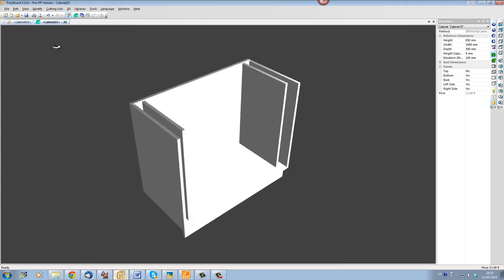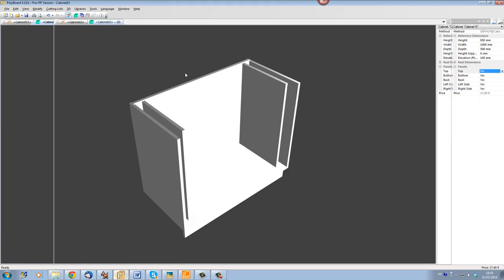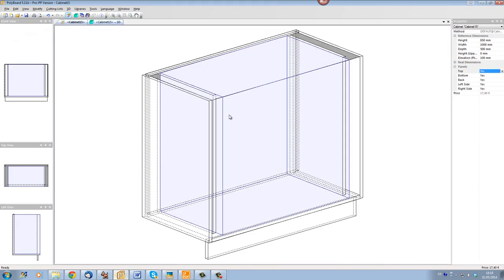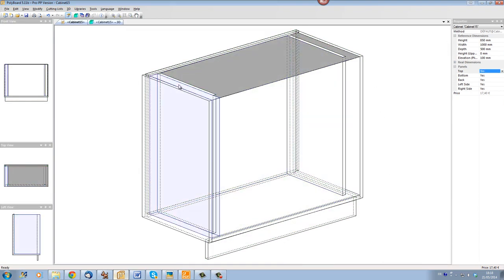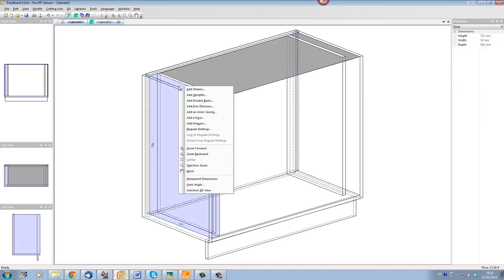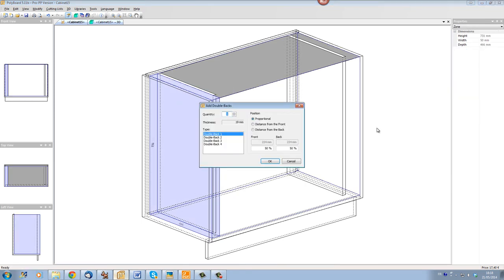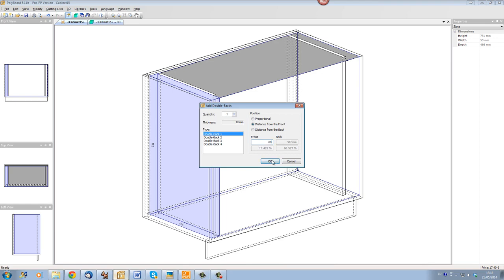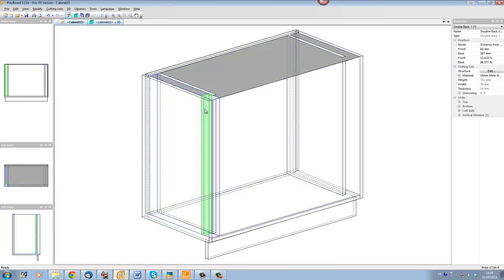Now to put the filler in, we're going to use an option called double back. We're going to click in the volume as usual, click right, and you have an option called double back. This is just a panel which is going to fill the volume, but it's parallel to the back and we're going to put it at a distance from the front. Let's set it back, for instance, 60 millimeters, and it is actually a filler here now.